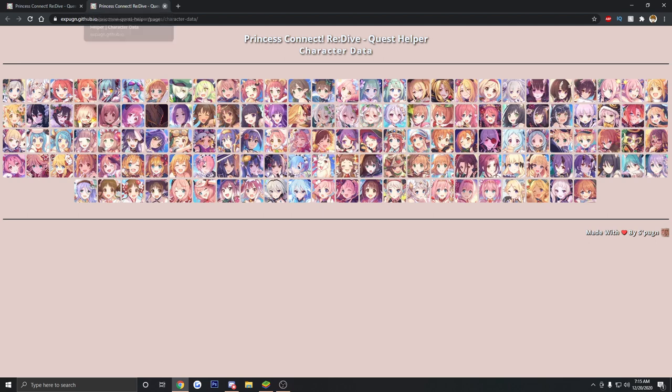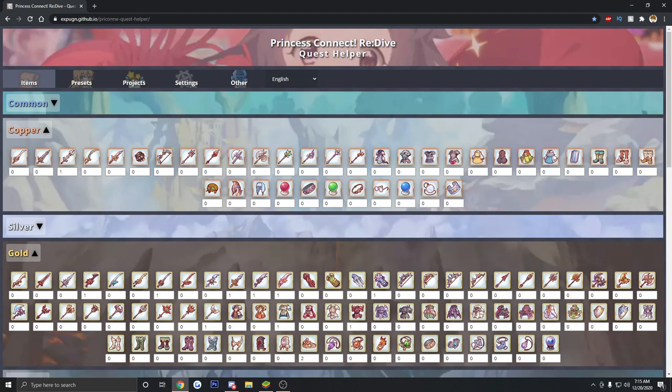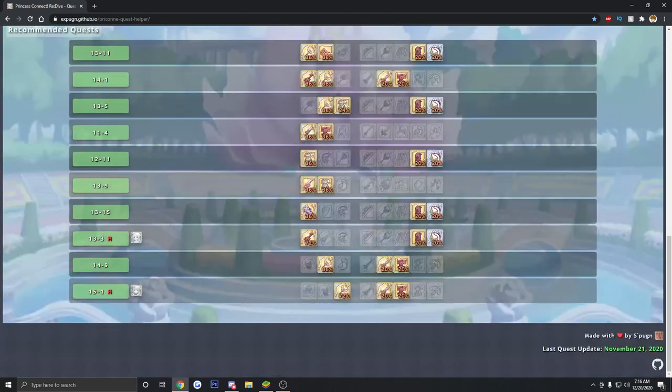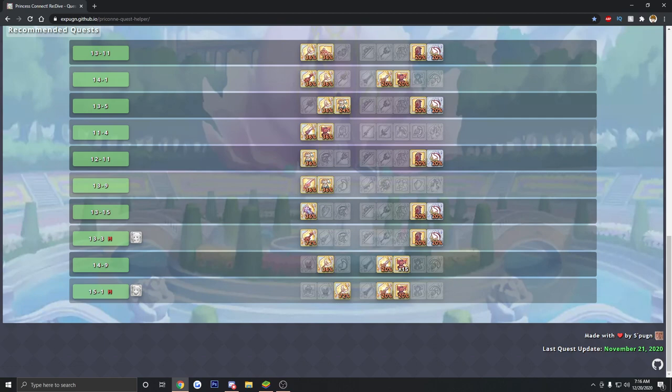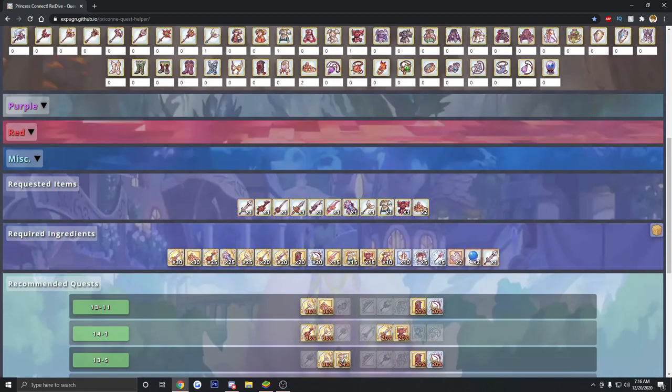So hopefully that does not confuse too many of you out there. But I just wanted to make sure that I got this website out to all of you because this is an amazing website. This is actually one of the better websites I've seen done by a community for a gacha game because they put a lot of time and effort into this. Trust me, I'm a web designer. I know how much work they put into this. They did a very good job. So I have to applaud them. Whoever made this, Made with love by S. Pugin. I don't know who that is. I'm sorry. But you did a great job. Well done.